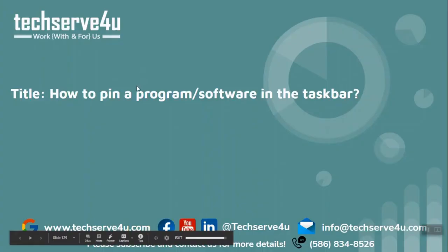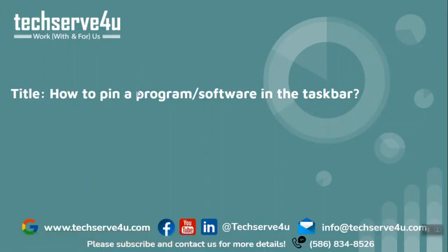Hello everyone, in this video we will learn how to pin a program or a software in the taskbar.